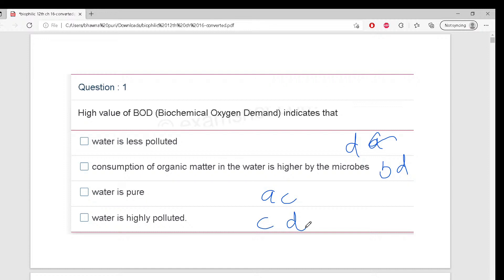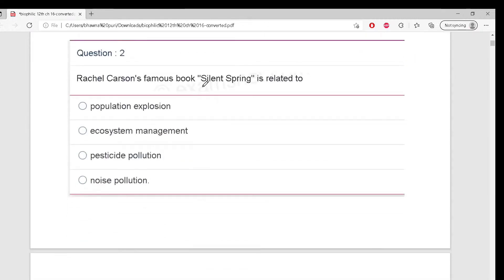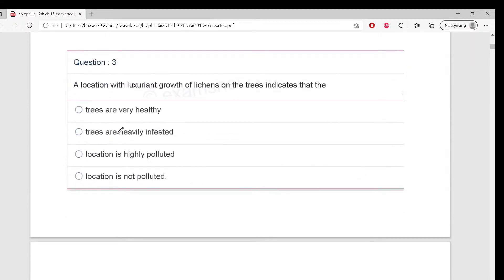Option B is absolutely correct because BOD means consumption of organic matter, indicating water is polluted. Next question - there is a book called Silent Spring by Rachel Carson. It is related to a silent killer. The correct answer is C: Pesticide pollution.